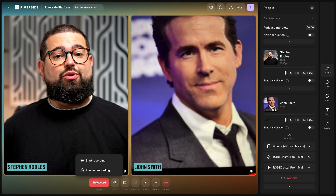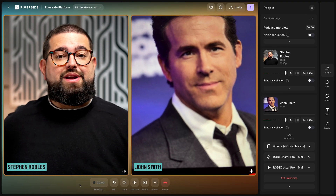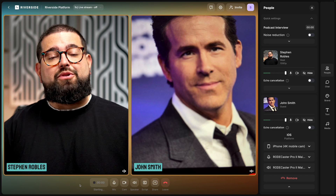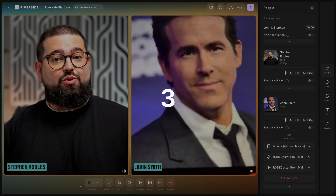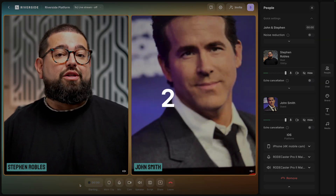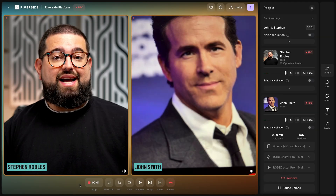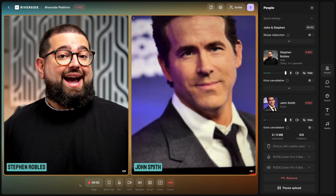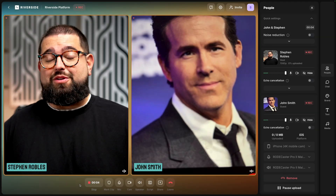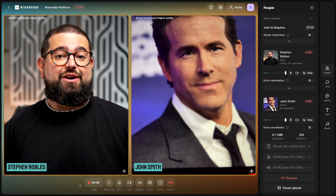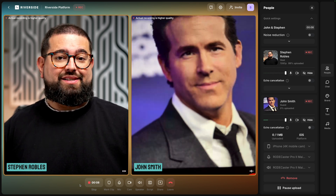Then we're ready to record. I'll hit the Record button and you might want to prep your guests to wait around for a few moments once you're done recording so all the files can finish uploading to your Riverside dashboard. And now we're recording and/or live streaming in high quality video and audio with both you and your remote guests.